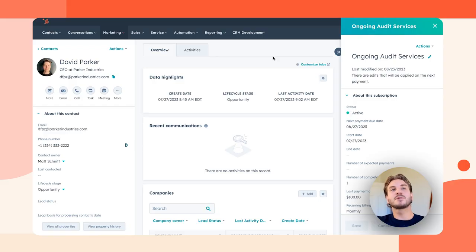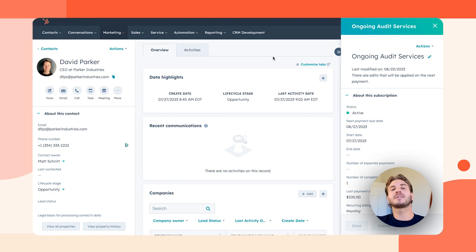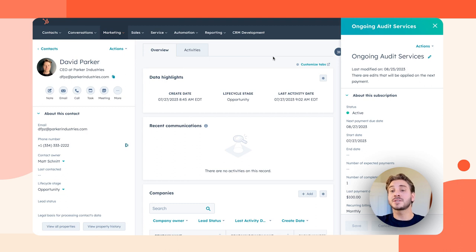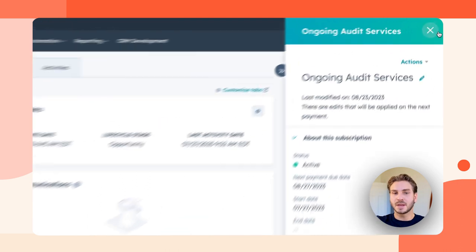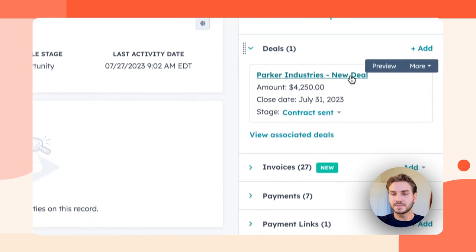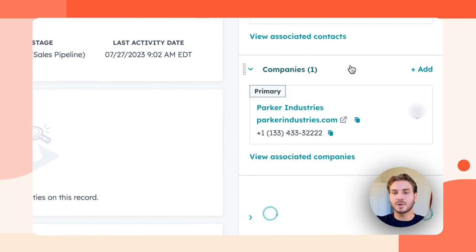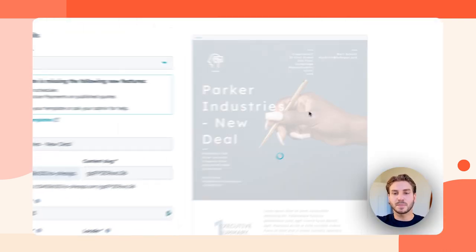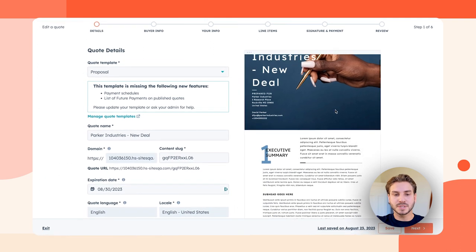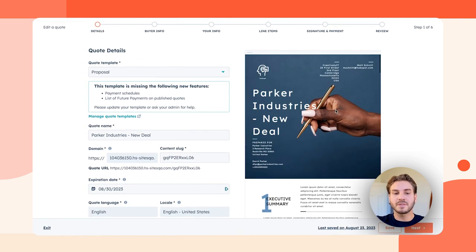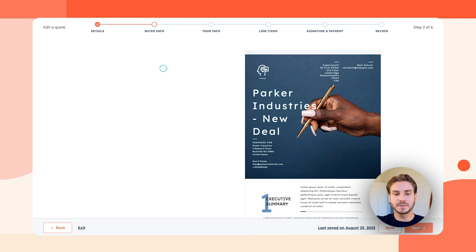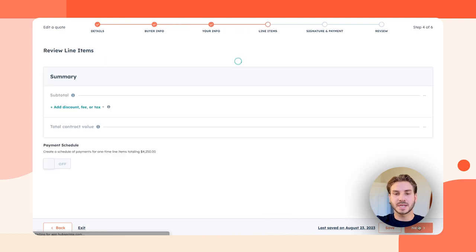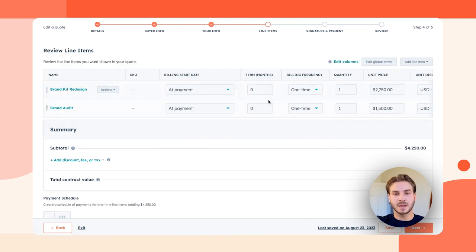Let's say I want to bring my proposals and contracting into HubSpot so that I can really avoid the clunky handoff between departments when going from agreement to revenue. This also helps me get paid faster. I'm going to go ahead and go to my deal and I'm going to create a quote. This quote is using a beautiful proposal template that really gives my buyer a lot of information about who I am and the services that I offer. It's pre-filled with information from my CRM.